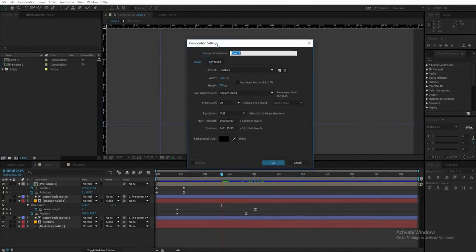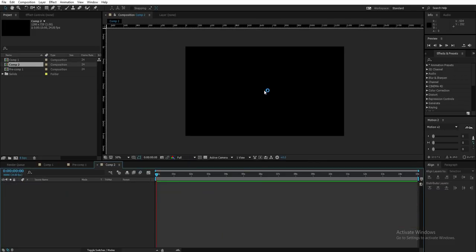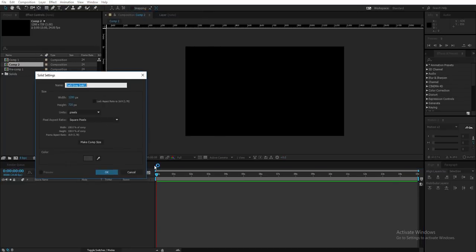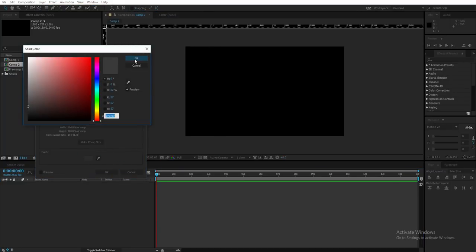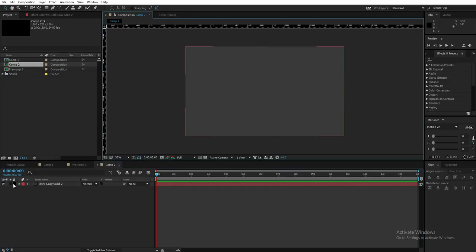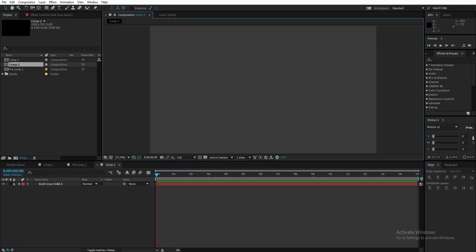First, I'm going to create a new comp. I'll decrease the time to 15 seconds — it's 24 frames and 720p. Here is my comp. The first thing I'm going to do is create a new background layer. I'll go to Layer > New > Solid, pick a color, press OK, and then lock the background layer so I don't accidentally move it.